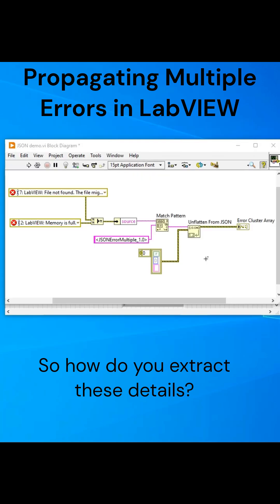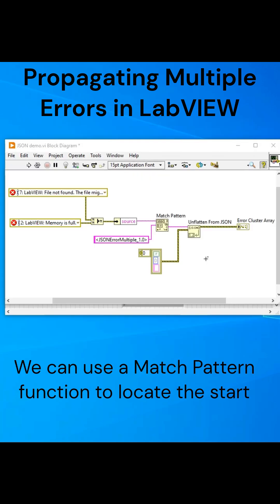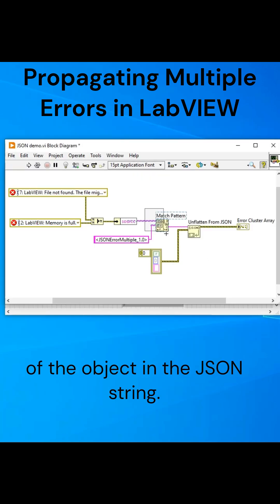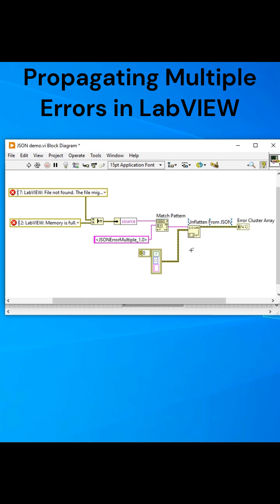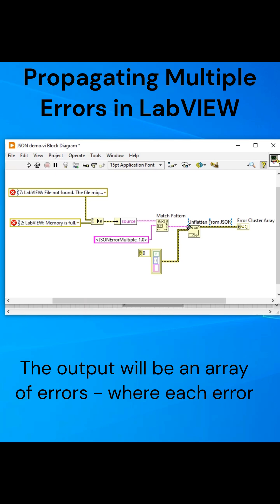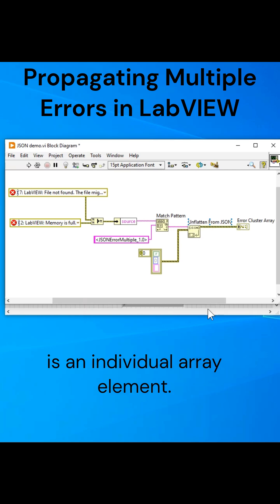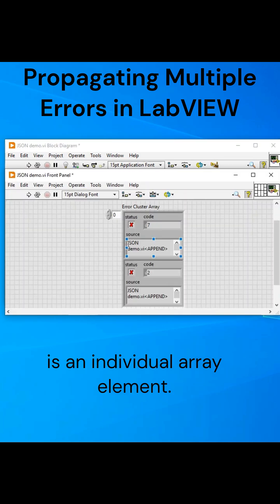So how do you extract these details? We can use a Match Pattern function to locate the start of the object in the JSON string. Then, we use the Unflatten from JSON function. The output will be an Array of Errors, where each error is an individual array element.